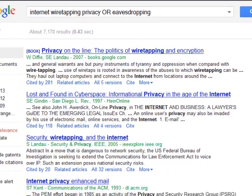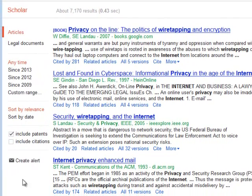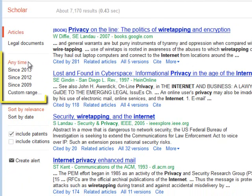You'll notice that Google Scholar also gives you a limited number of limiters. The main one really is being able to play with your date range.